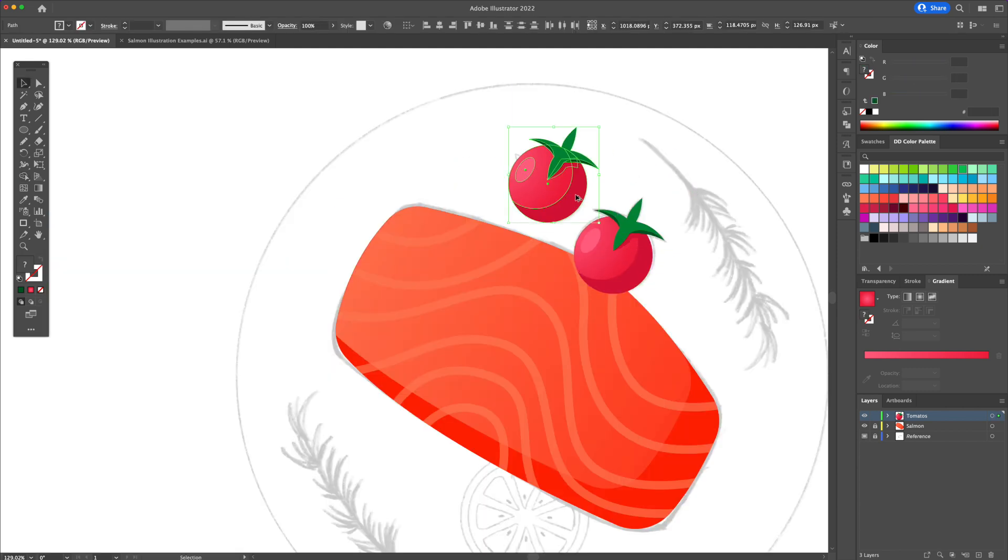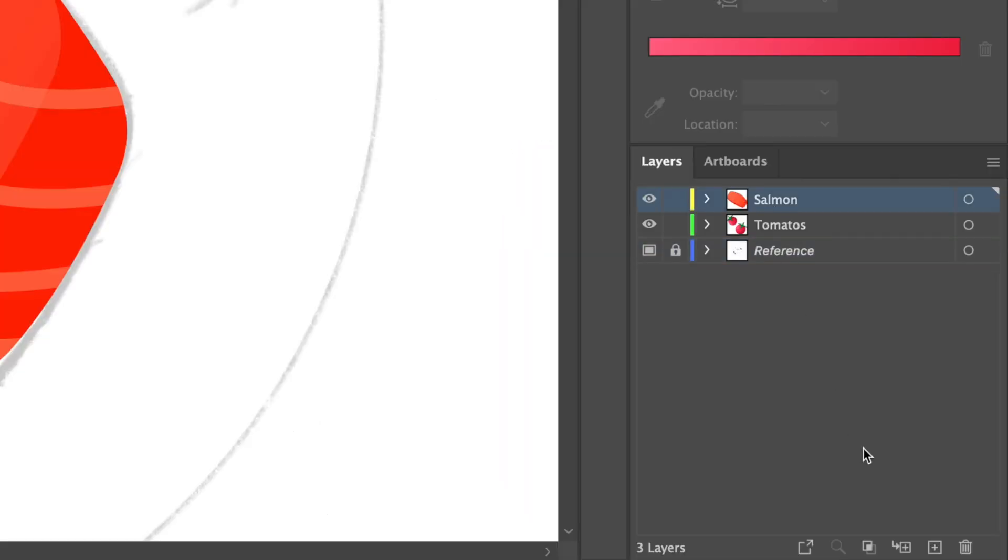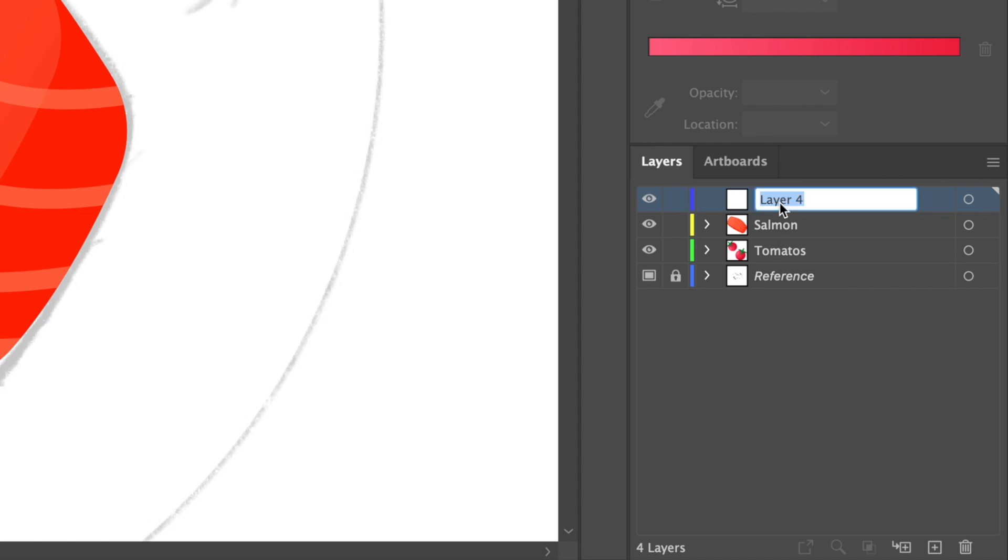Great, now that we're done the tomatoes, let's duplicate it by holding alt or option on your keyboard and drag. Awesome, so now let's move on to drawing the lemons on top of the salmon.